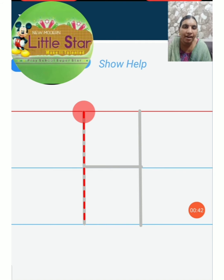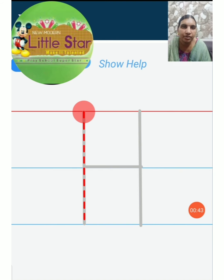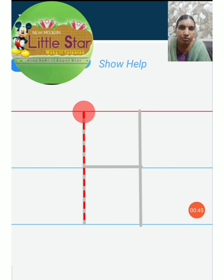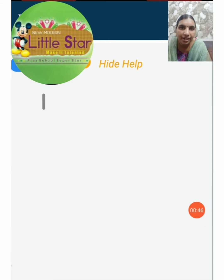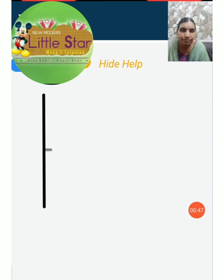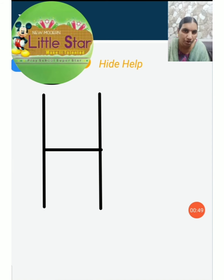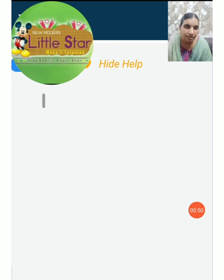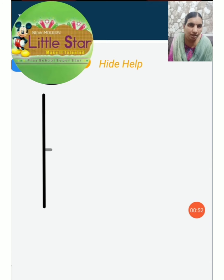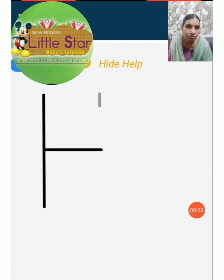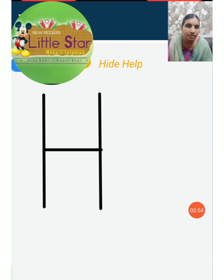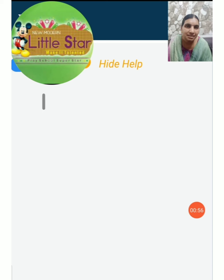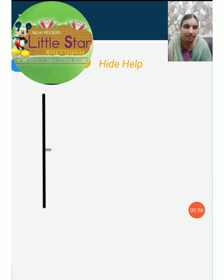Next letter is H. How to write H. First you have to put two standing lines and you have to join the two standing lines with a sleeping line. That is H.